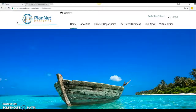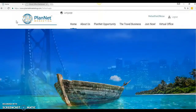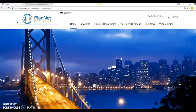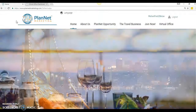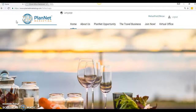Well, good morning, good afternoon, or good evening. My name is Eric Clifton, and I'm going to show you guys real quickly how to upgrade from a Planet Marketing rep to an ITA, an IntelliTravel agent.